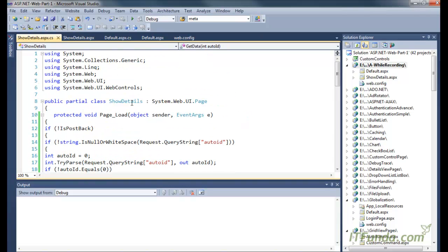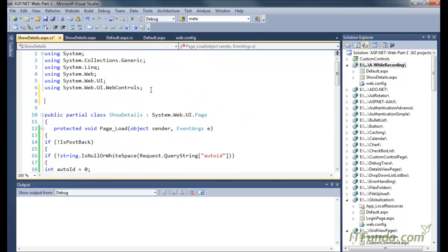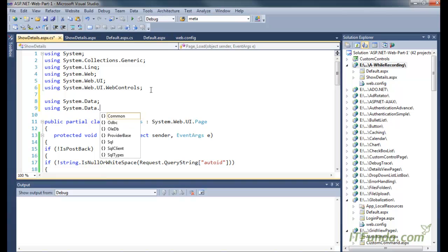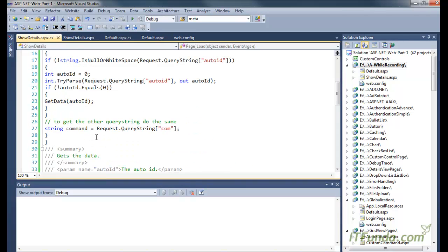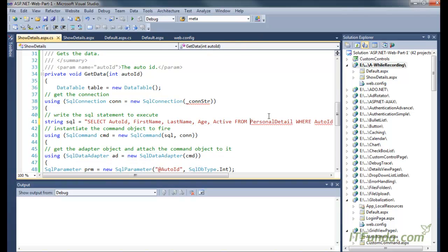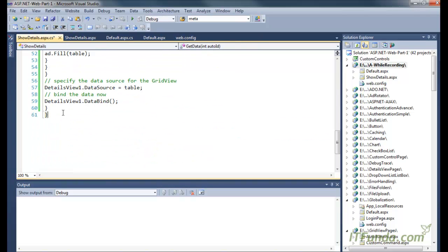Because we are using DataTable and SqlClient, we need to import the namespaces System.Data and System.Data.SqlClient, since we are using a SQL Server database.